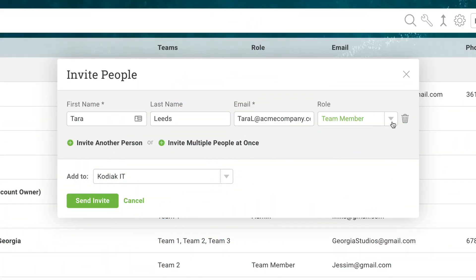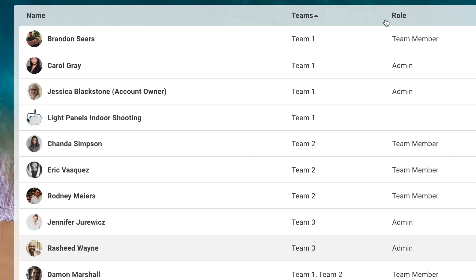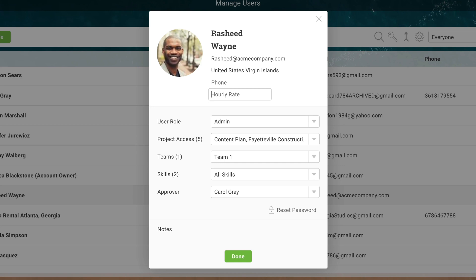First, onboard your resources into the software. Invite people, set roles, and organize them into teams. Set labor costs for team members so the software can automatically track costs as they log hours, regardless of what project tool they're working from.